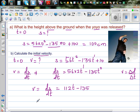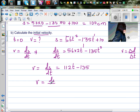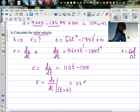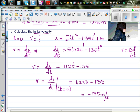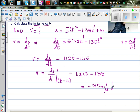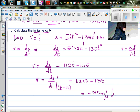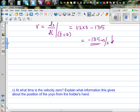To find the initial velocity, we evaluate ds/dt when t = 0: v = 112(0) - 135 = -135 centimeters per second. The negative velocity means the yo-yo is going down when it is released, which makes sense — when released, the yo-yo moves downward.